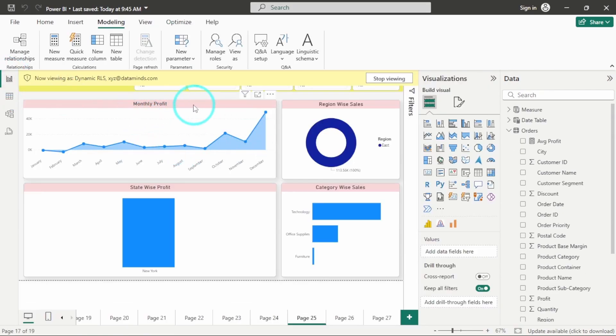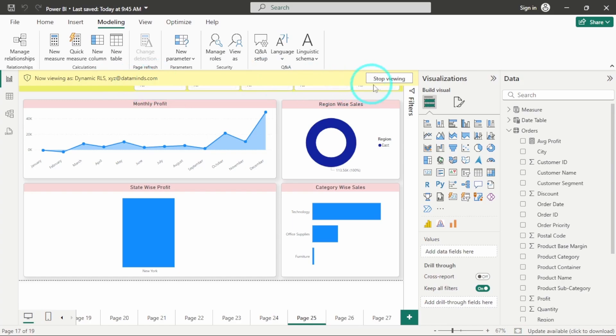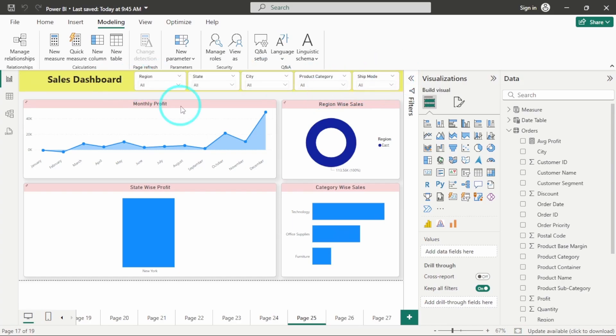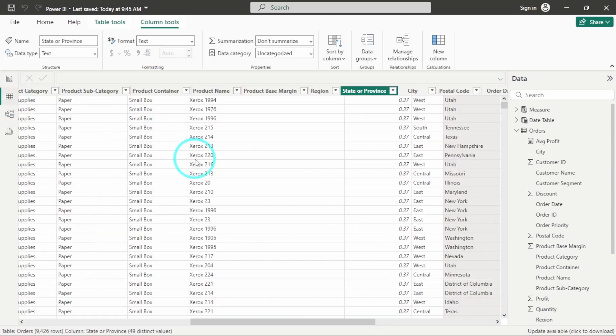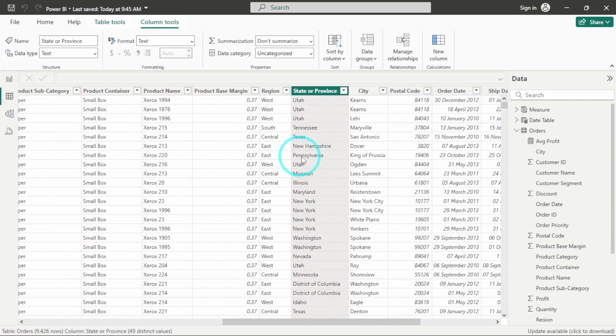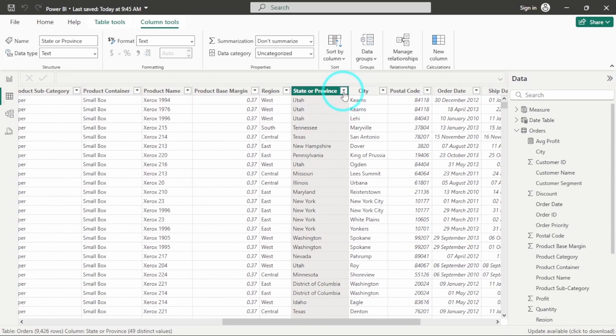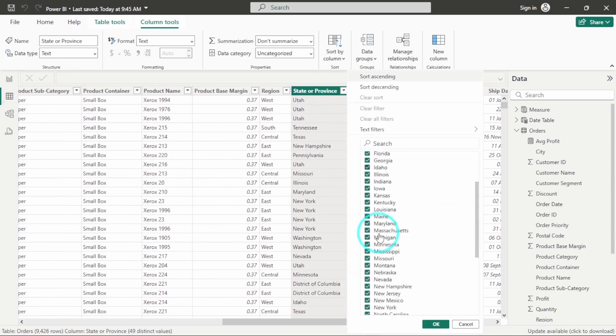So here we have filtered data only pertaining to New York for this particular user. So let's click on stop viewing now, and again if I am going to my data view, I will have my other states as well now.